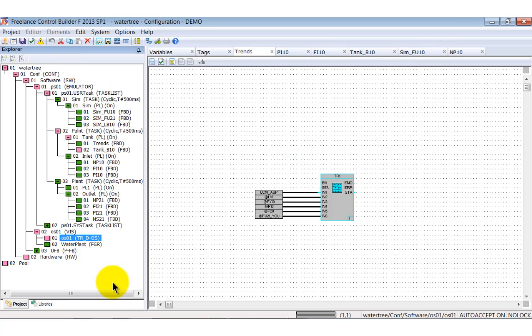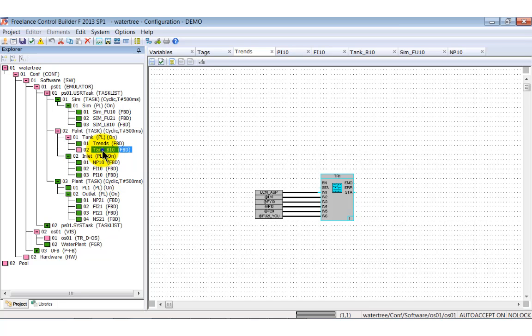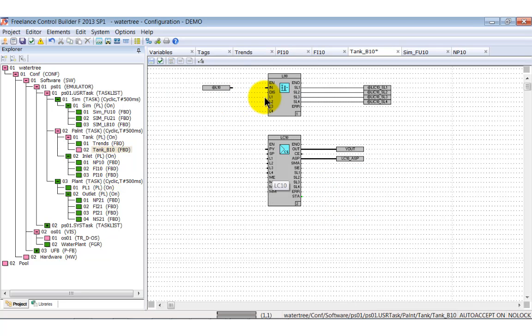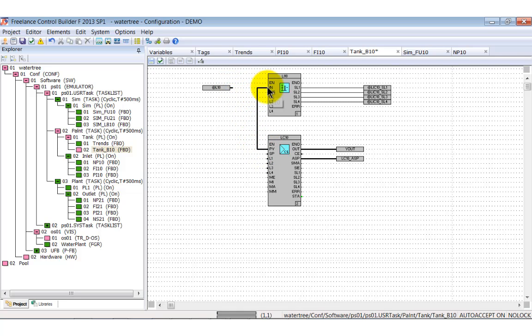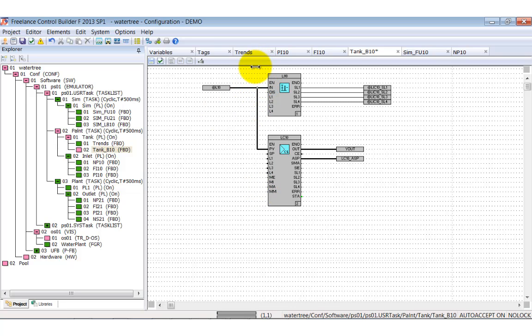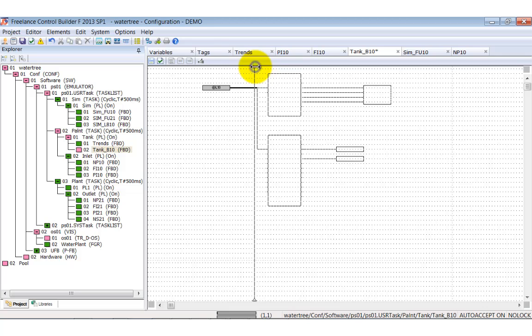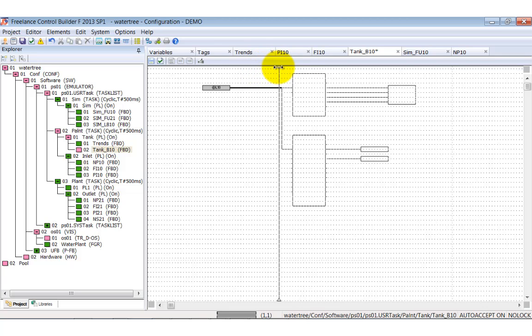What is left to explain is the tank B10 function block diagram. First of all, you see that the level variable is not connected to the function blocks yet. Let's perform this using the auto routing feature. Draw the line from the variable to LC10 open loop controller first. Then add the missing connection by simply pressing the control key. If you are not satisfied with the auto routing, you may adjust as you like. You see, it's really easy.